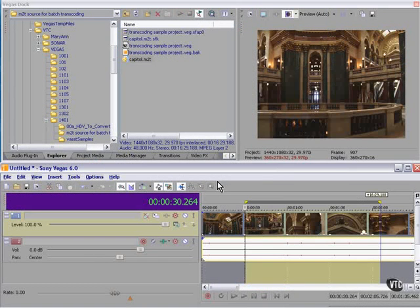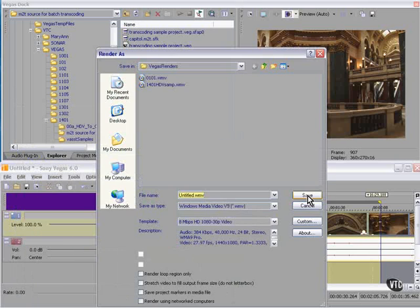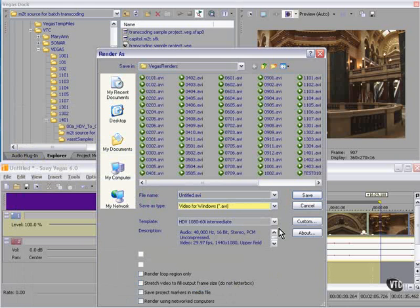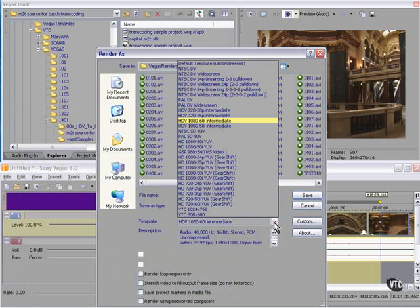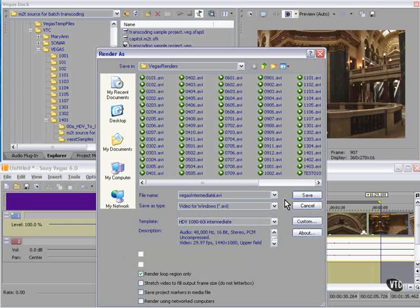I have here a raw M2T file, courtesy of Sony. We're going to create an intermediate — first with Vegas, and then with Gearshift — and we're going to compare the results. We're going to do a minute and a half here. We're going to call it Vegas Intermediate. Here we go.